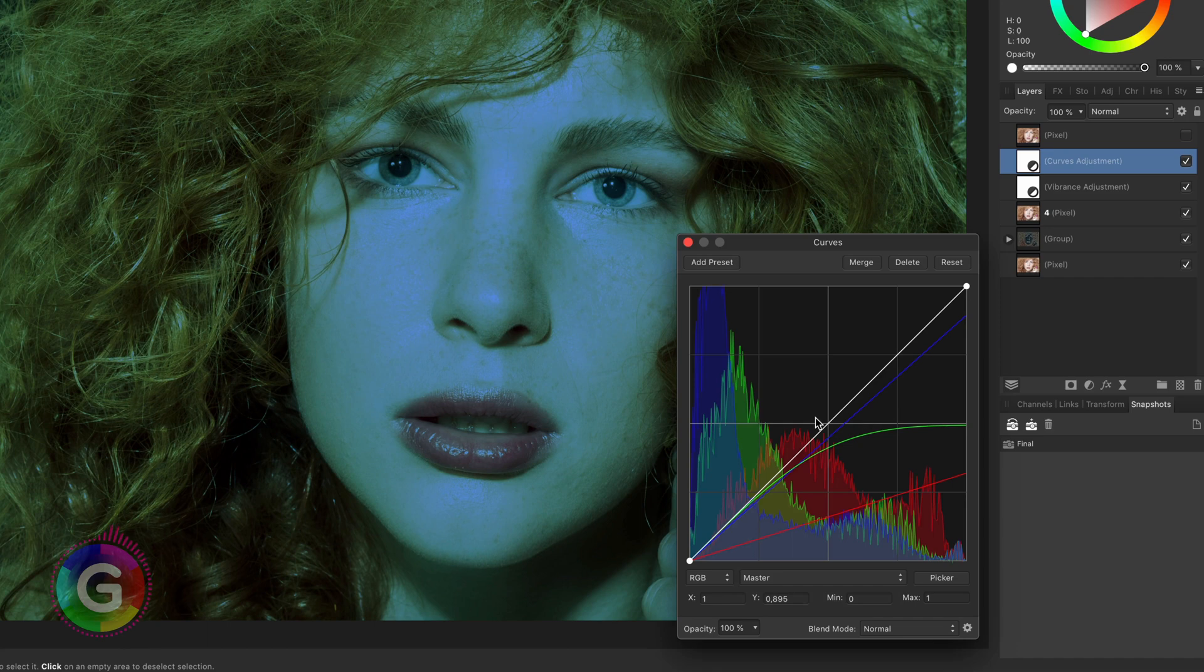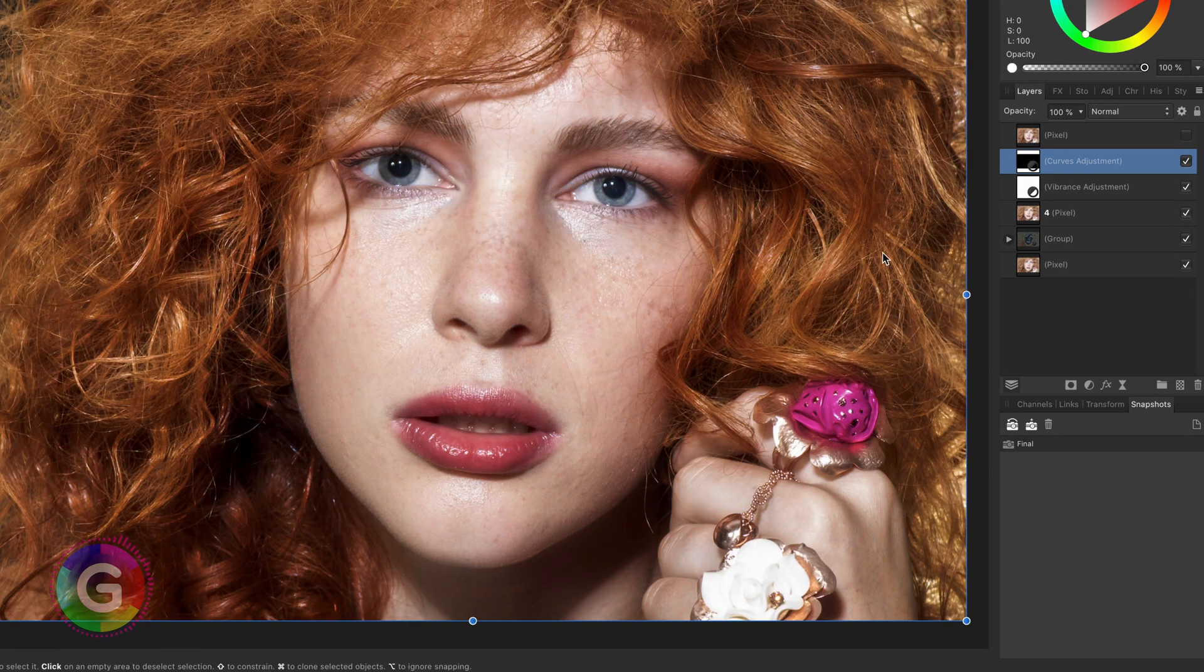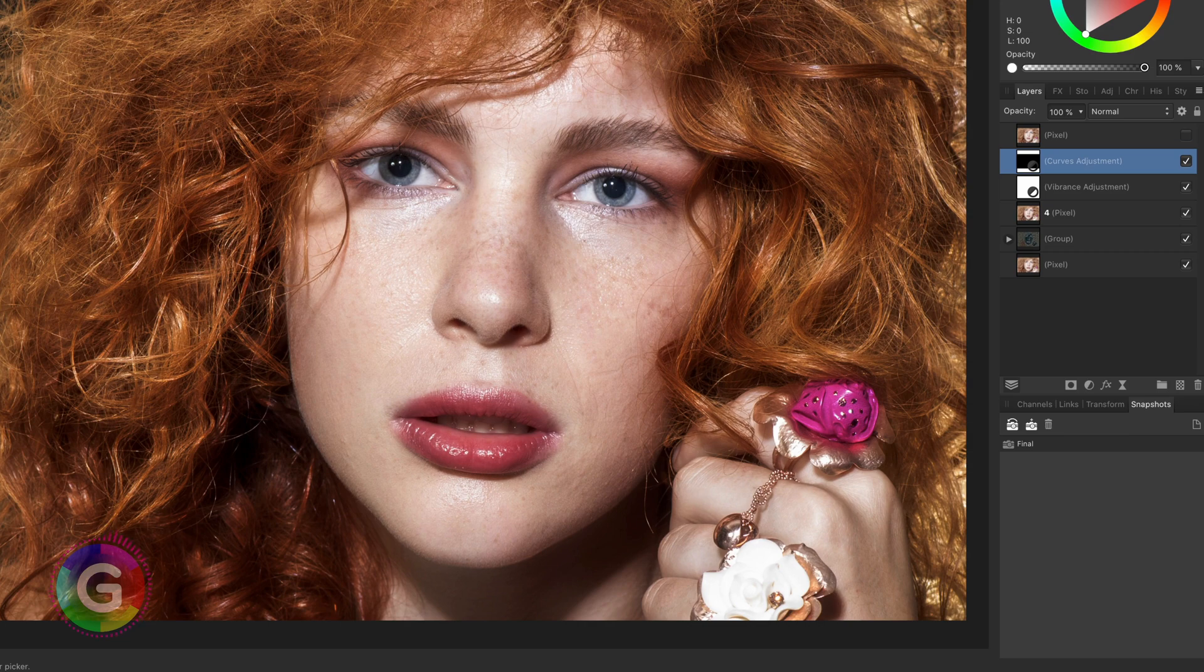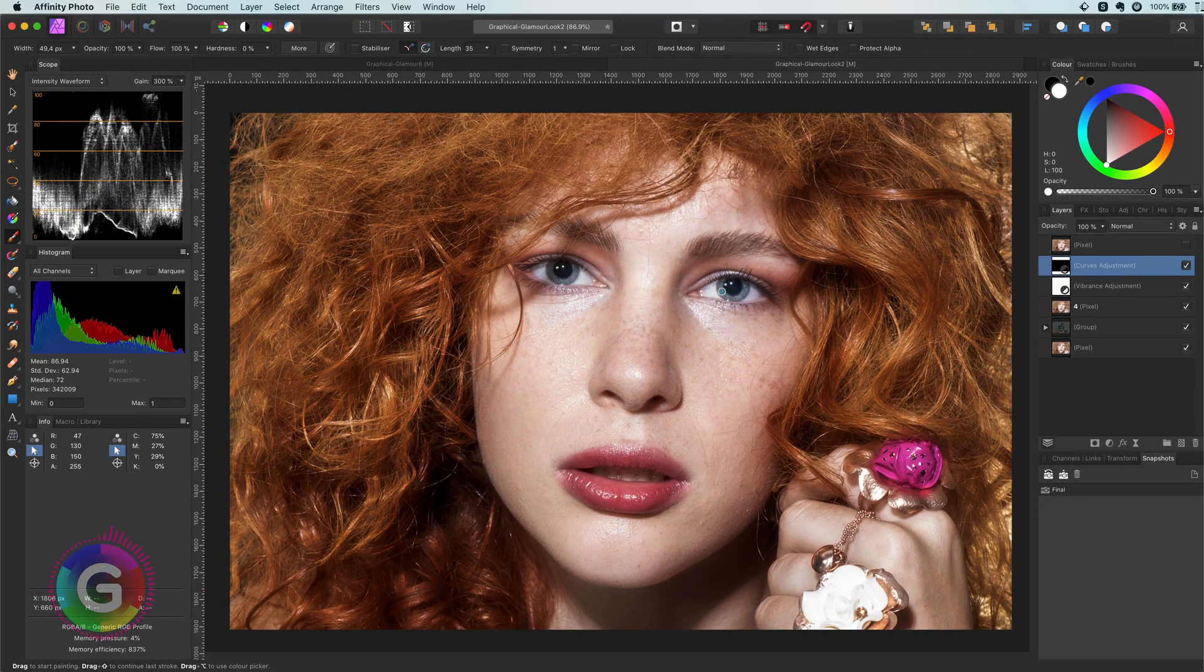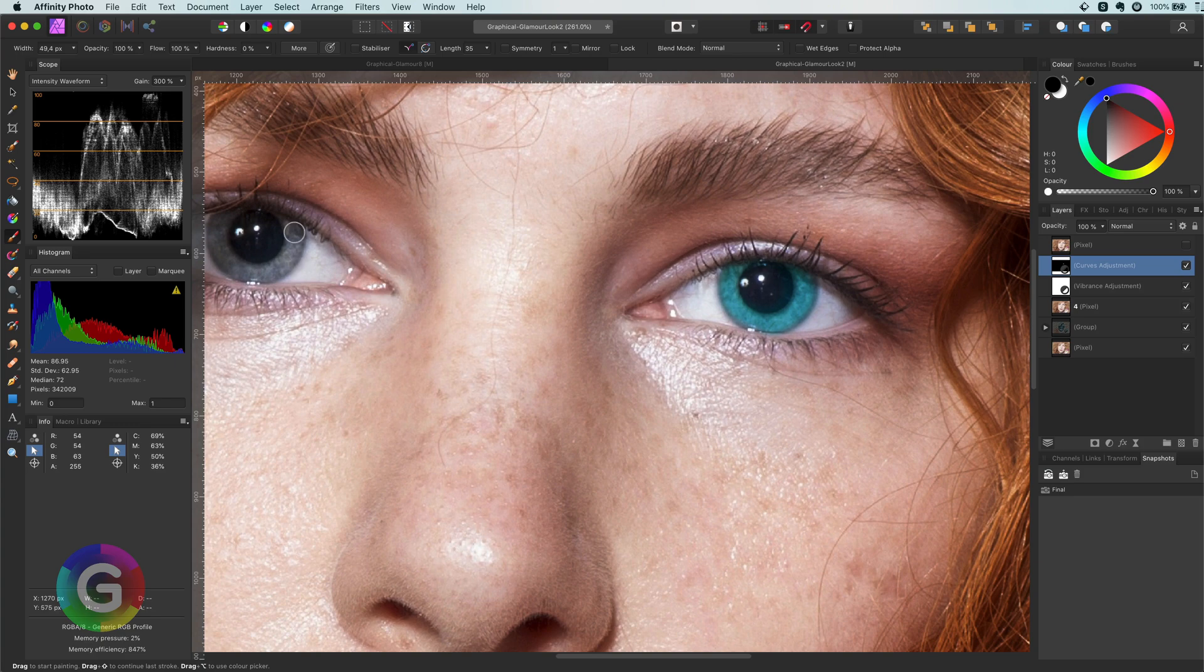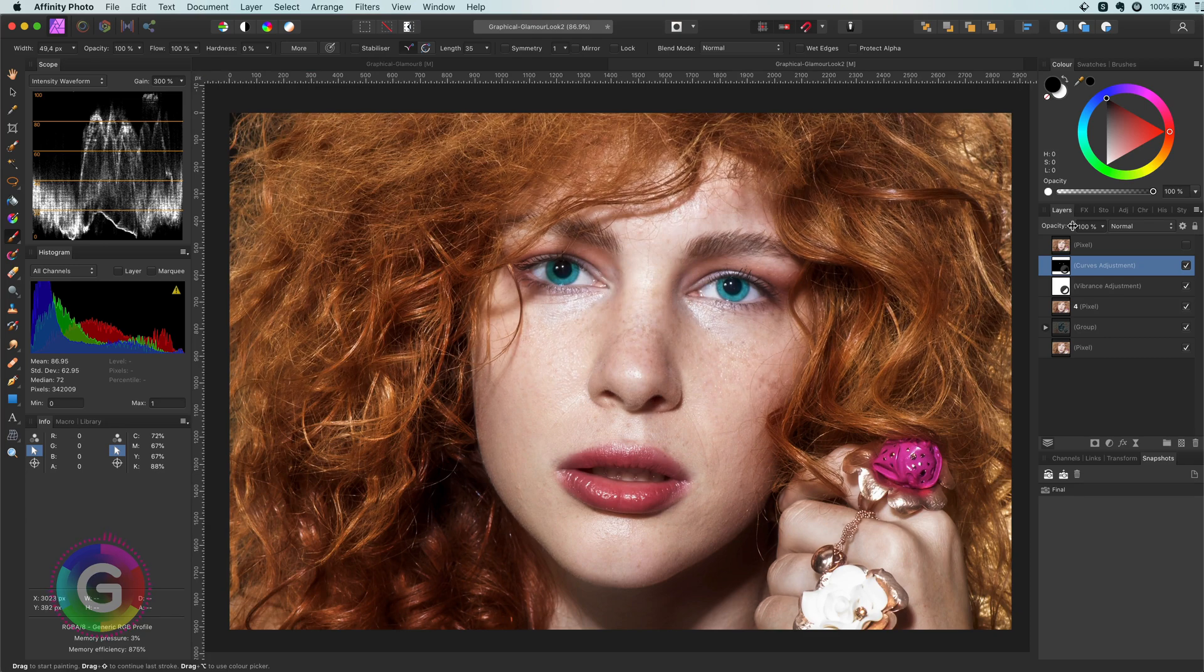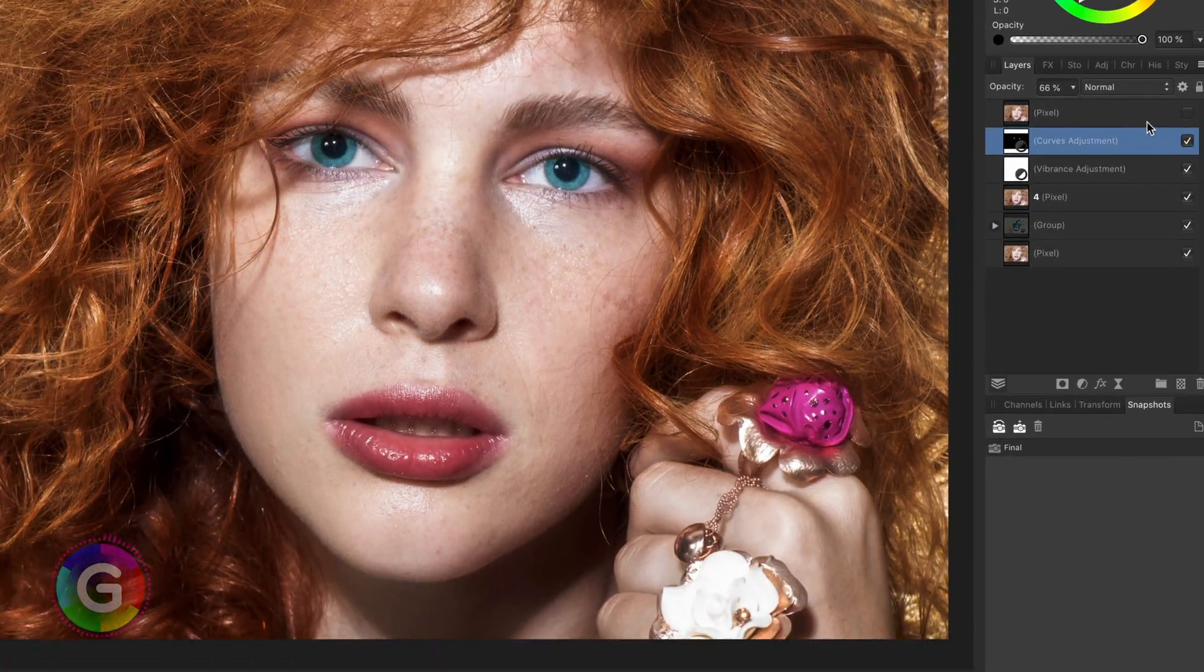While doing this process focus only on the eyes. Once I have an adjustment which I think would look good I will invert the adjustment by pressing command I and then paint back the adjustment in the eyes using a white brush. As you notice the effect is too strong but we can lower the opacity to make it look more natural.